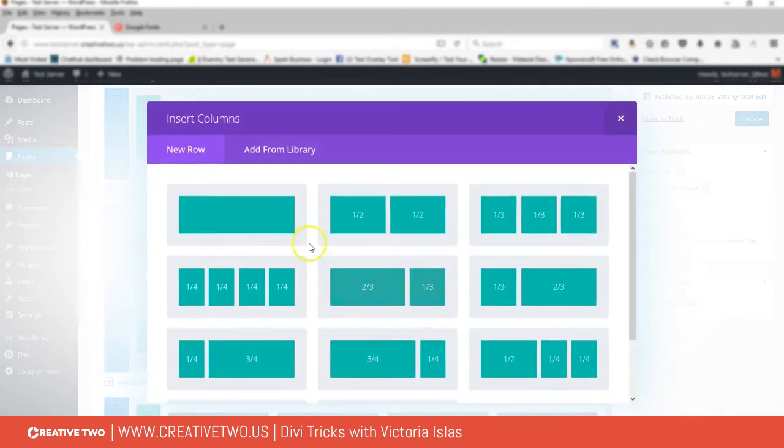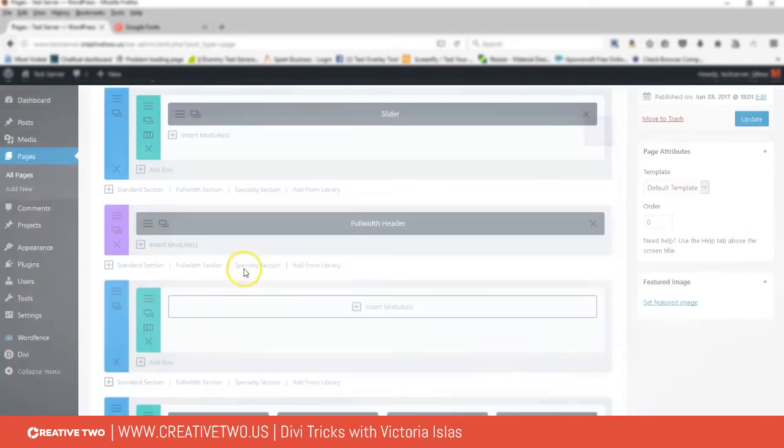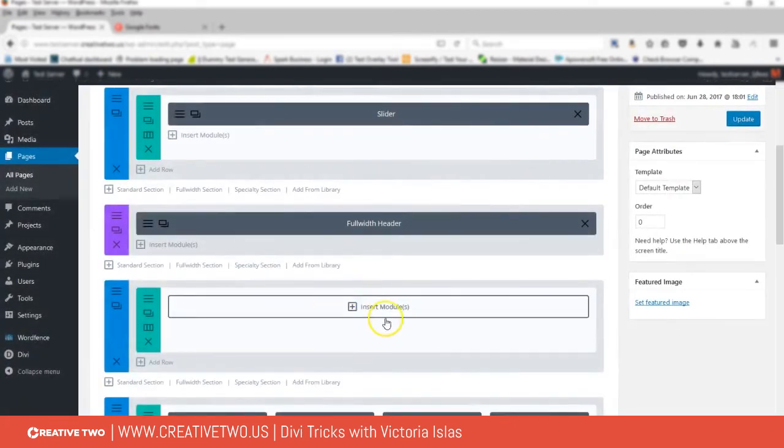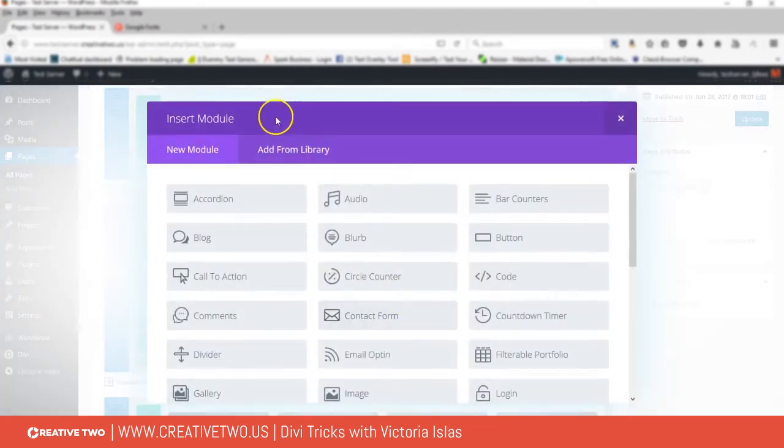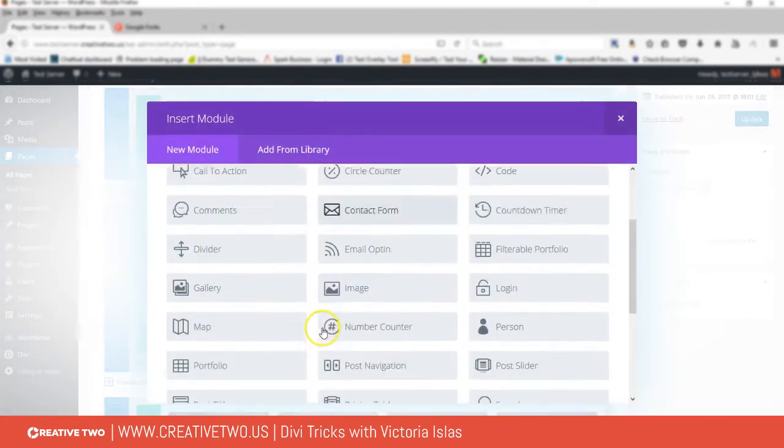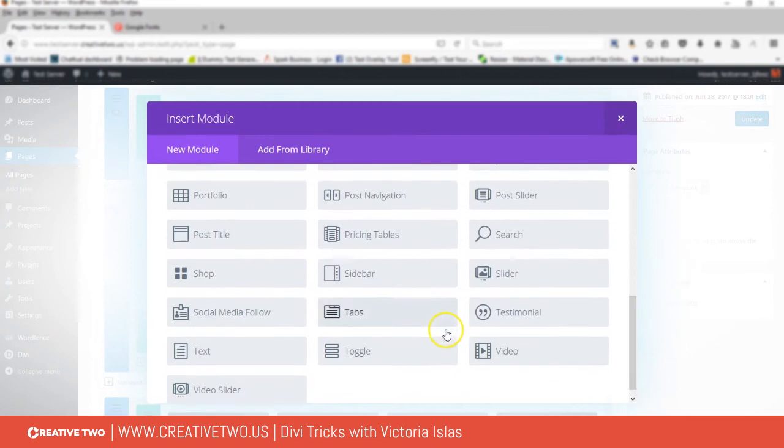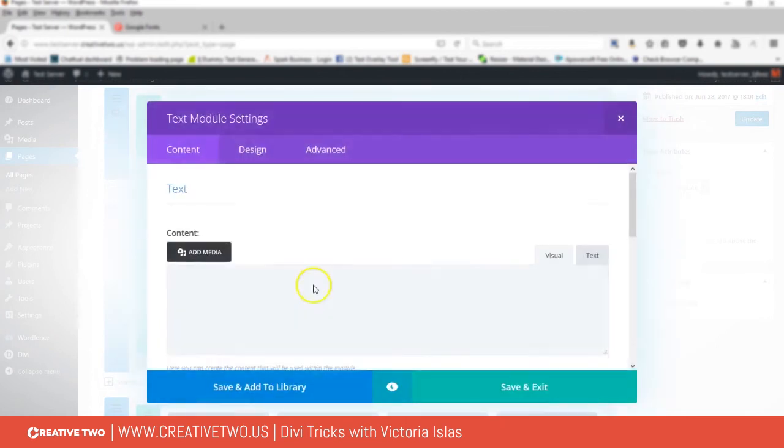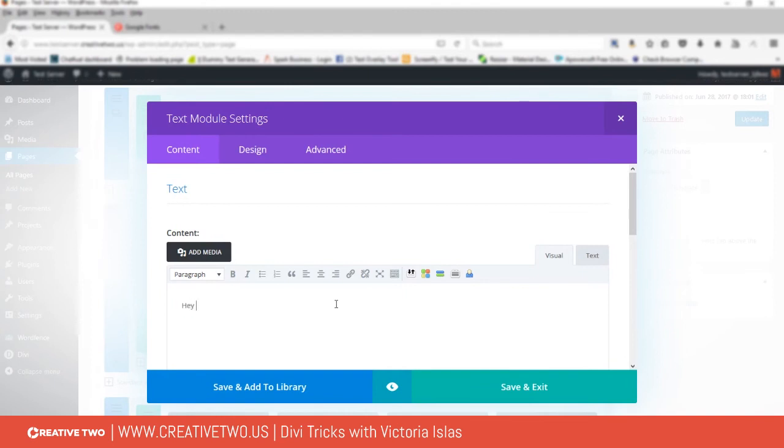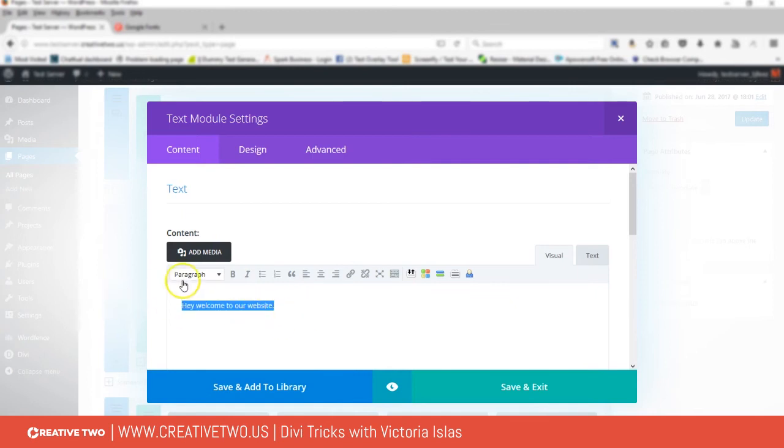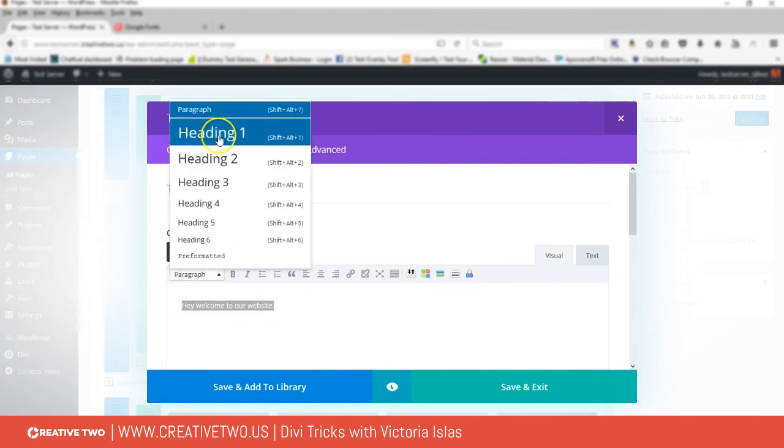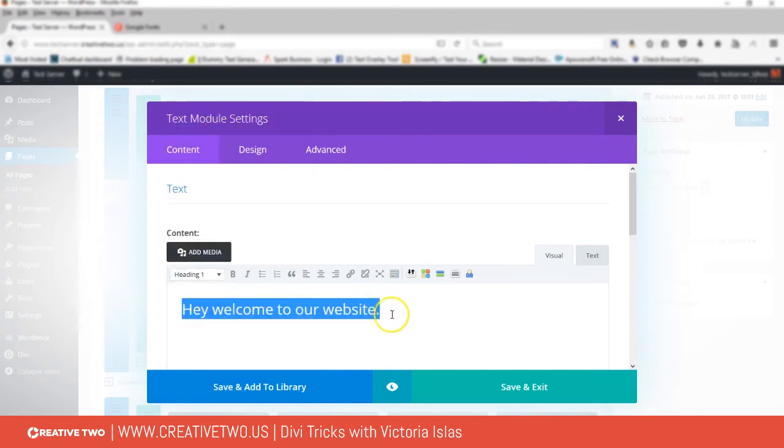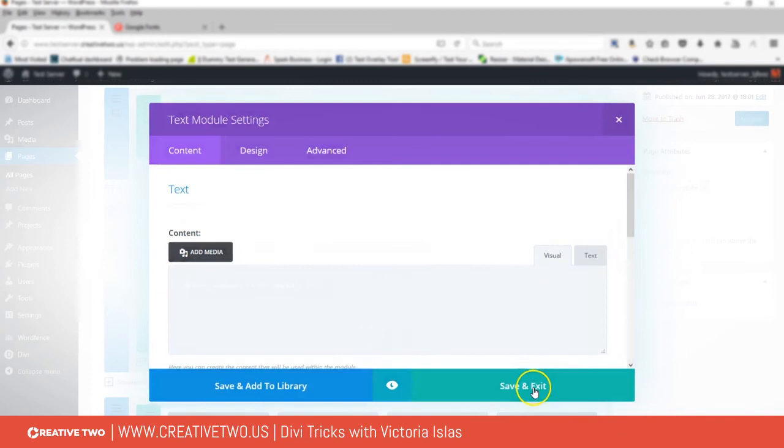Now that it's saved, I'm gonna go ahead and add a standard section here. I'm gonna add a text module and I'm gonna give this like 'Hey, welcome to our website.' And then I'm gonna give this a heading one.